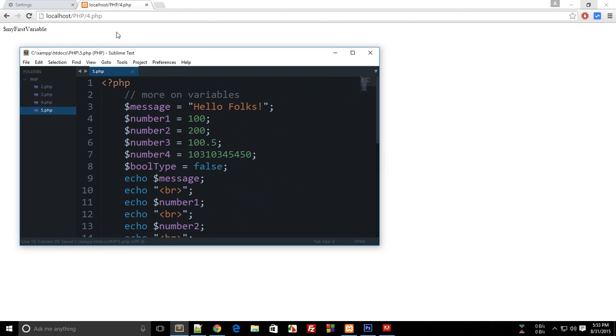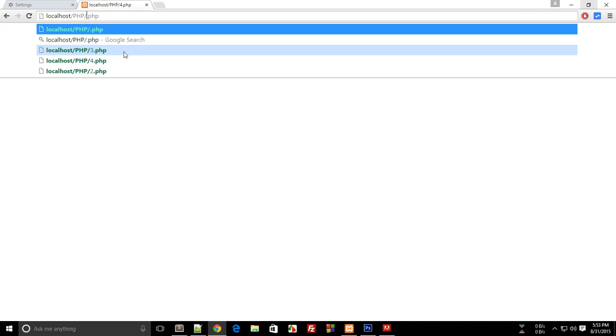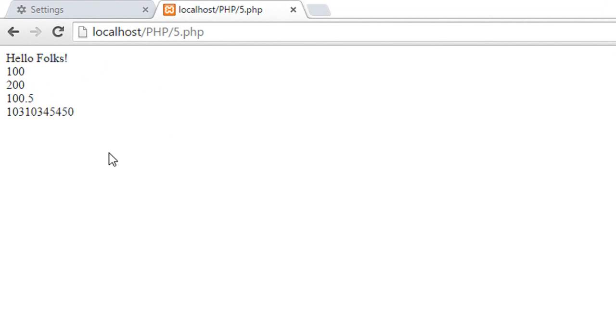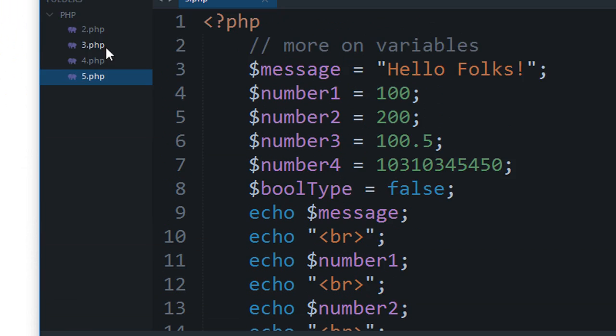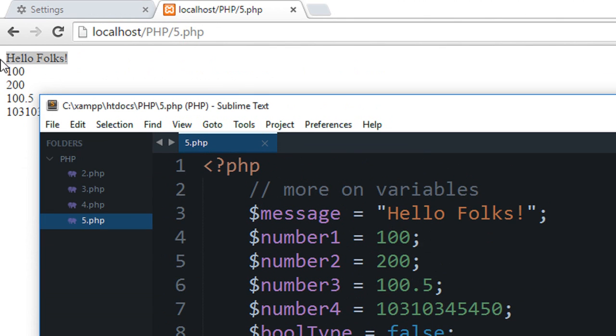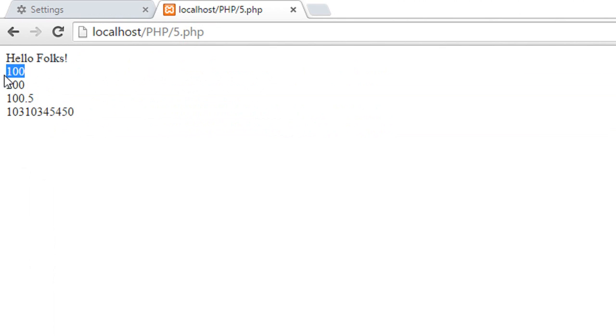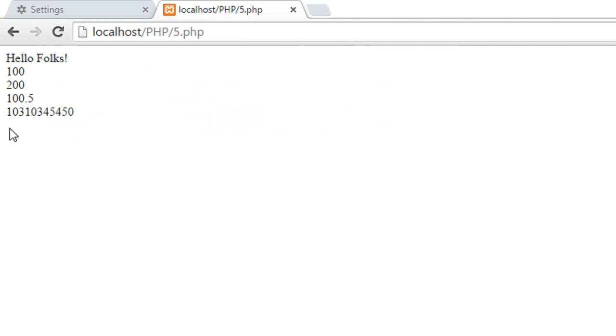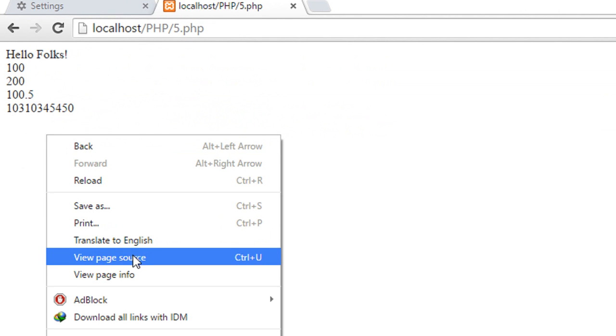So let's view it on the web page, let's reload. Oh okay, so you see that we get Hello Folks as message, hundred as number one, two hundred as number two, number three, number four. Well where is the bool type?